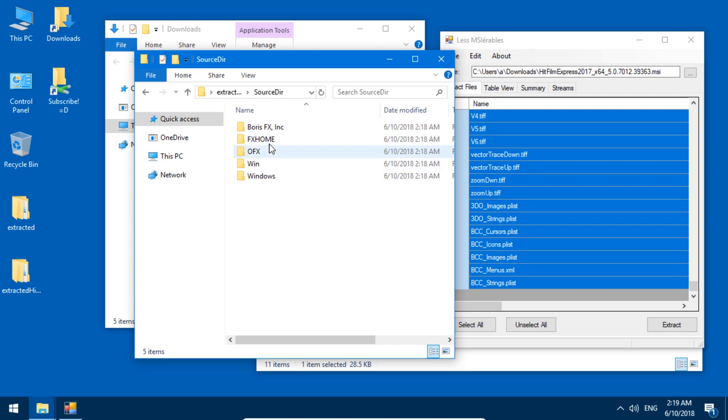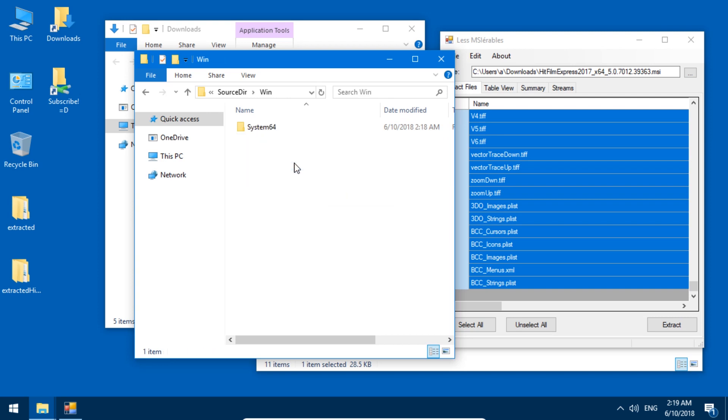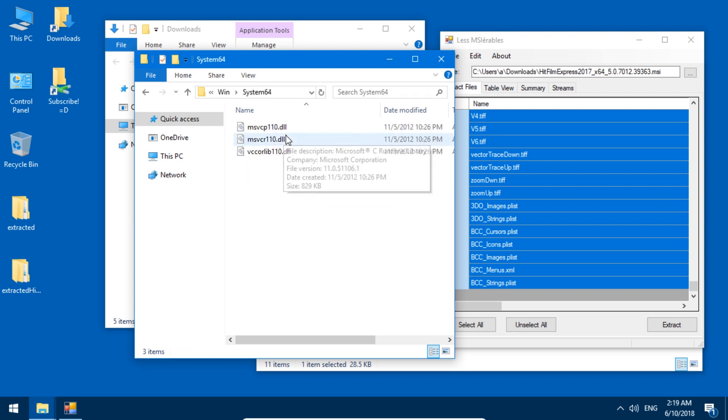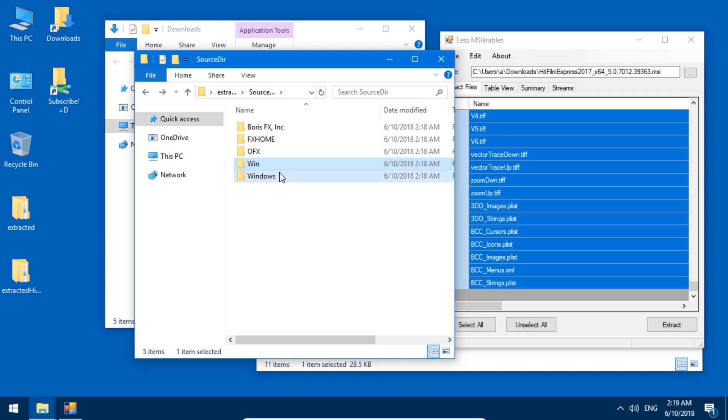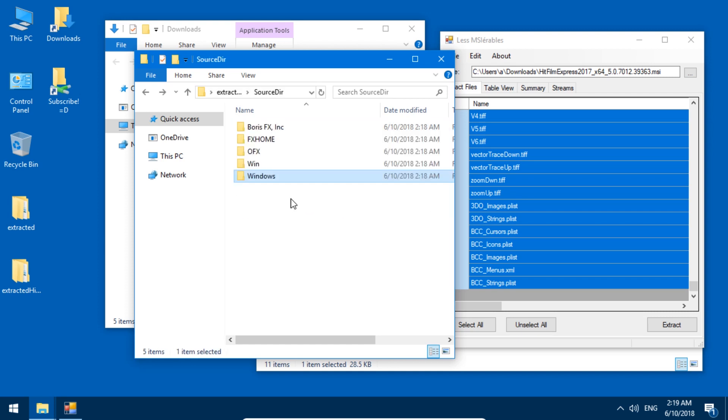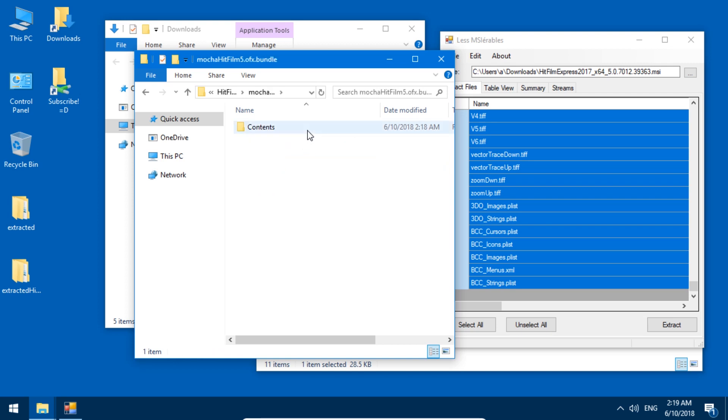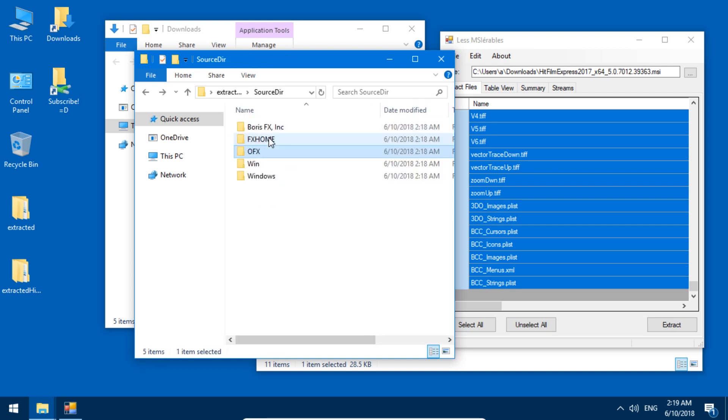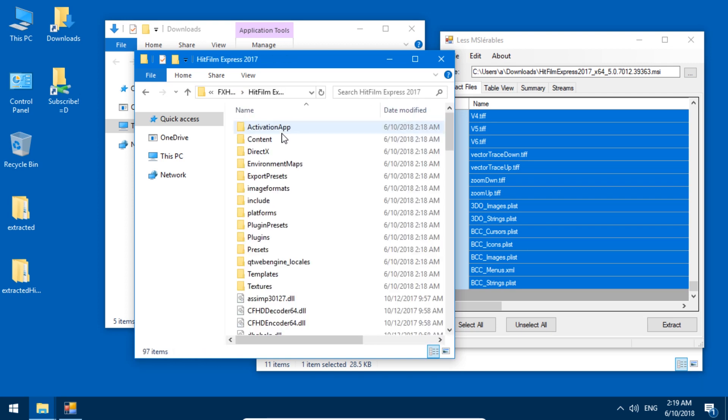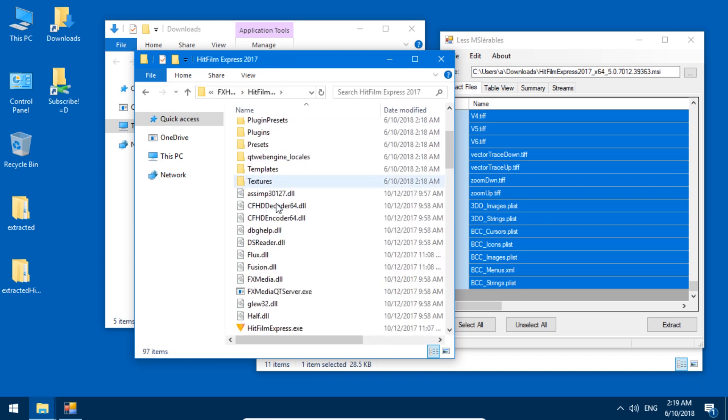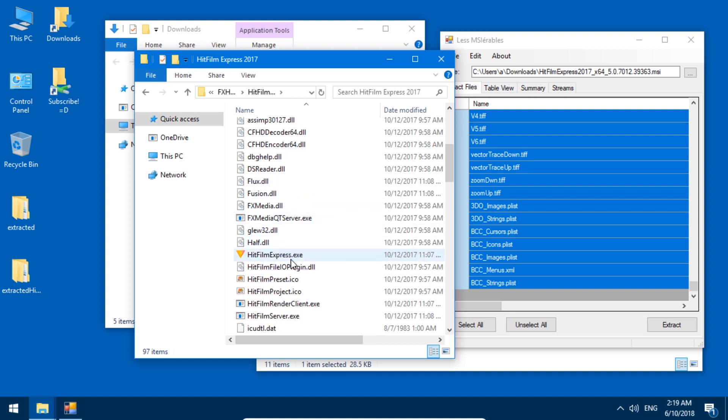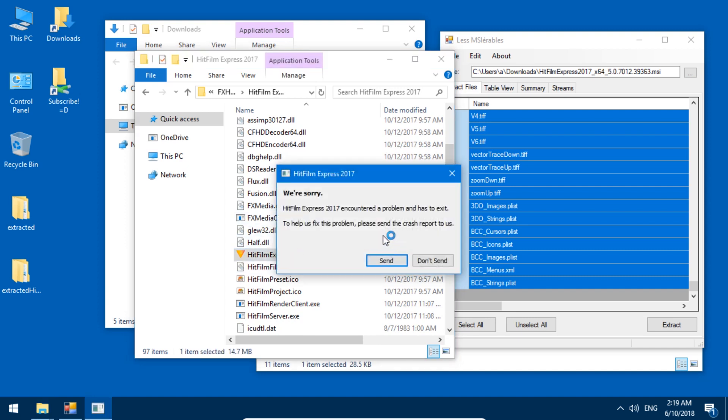And another question is where the exe file of this program is. Nope. DLL files. Probably not. OFX. No. No. Maybe here. All right, HitFilm Express. Let's start it.